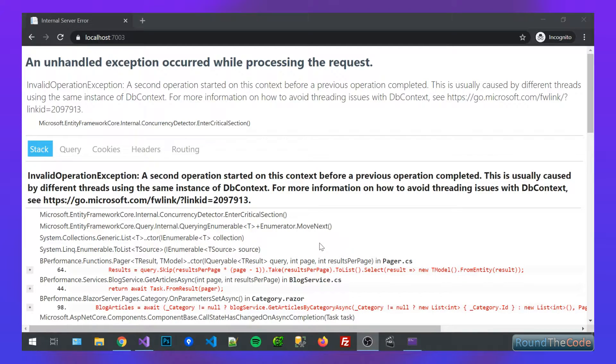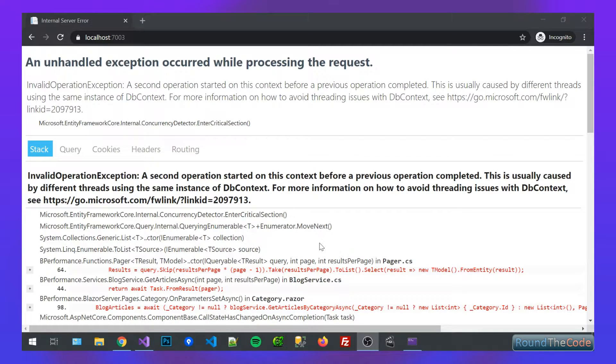And then you've got the last one, which is transient. This is a service that is initialized every time it is injected as a parameter or explicitly requested. So this is where lies the problem with Entity Framework, because by default, it's set up as a scoped instance.